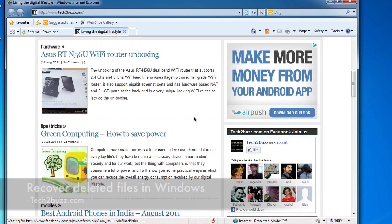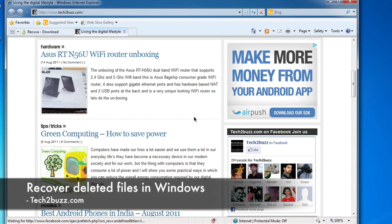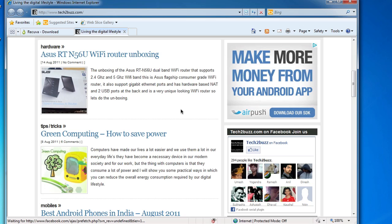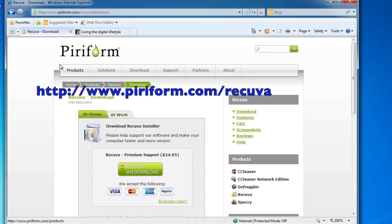Hi there, this is Ranjit from tech2bus.com. In this video, I'm going to show you how to recover deleted files in Windows by using free software that you can download from the site.